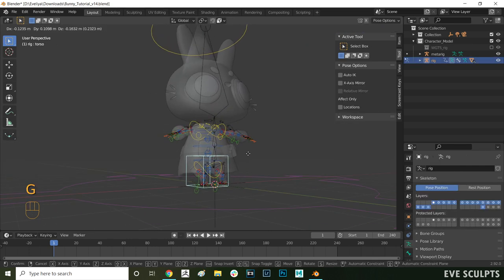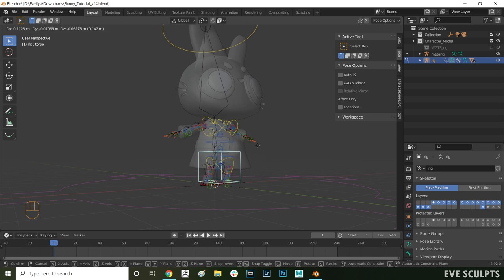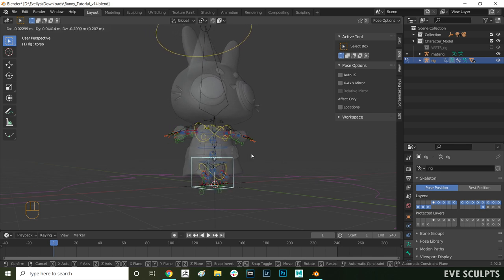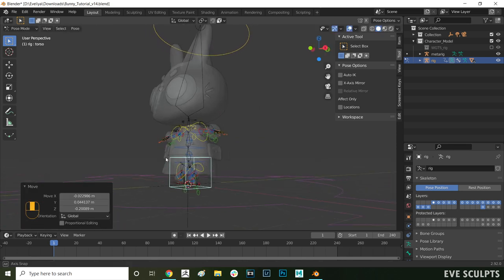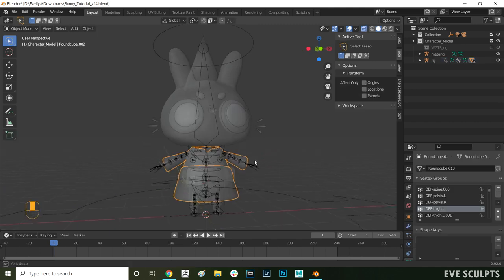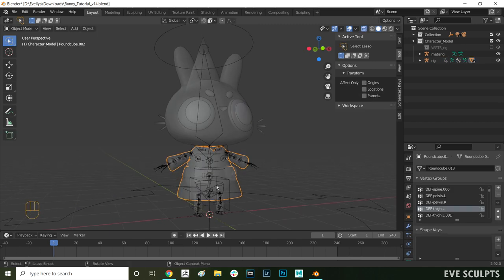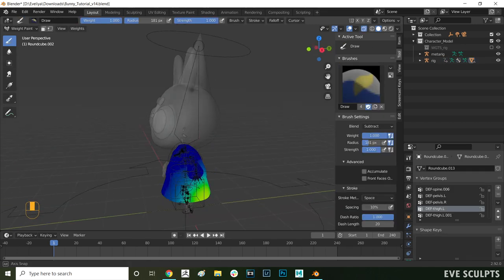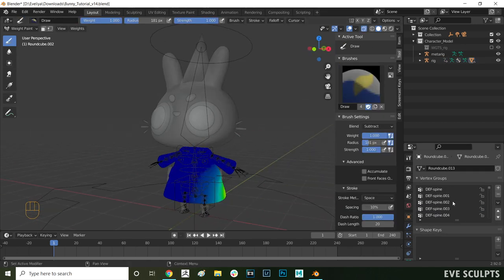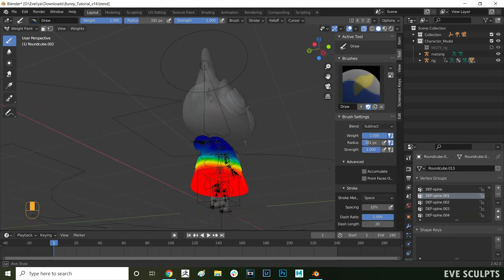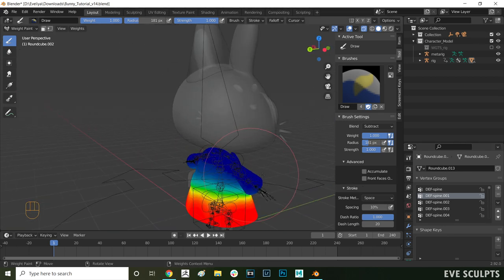Here I'm going into pose mode and testing the hip controller. As you can see the back is still deforming weirdly. That is because the other bones still have influence over the bottom area of the dress. To fix that we will have to remove those influences.